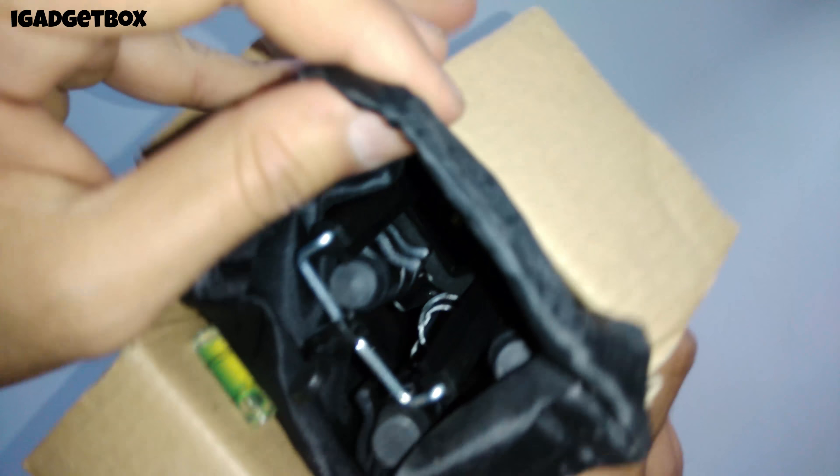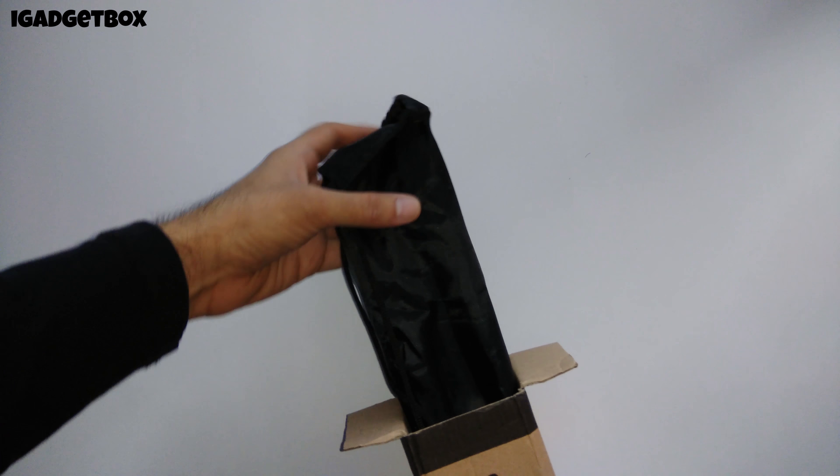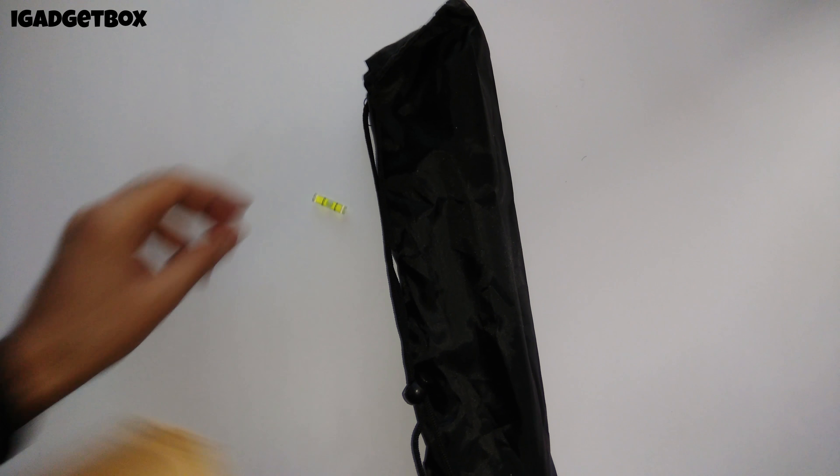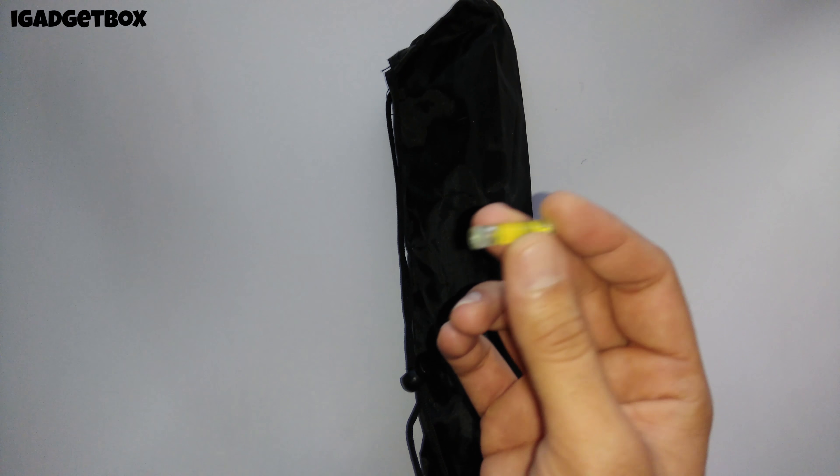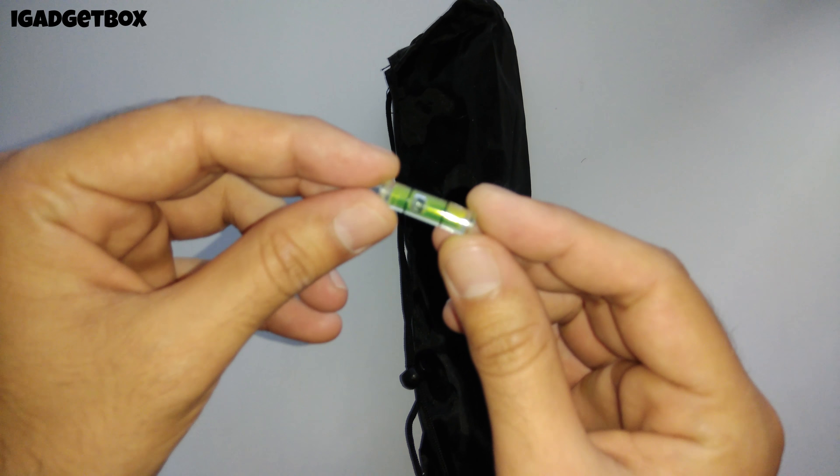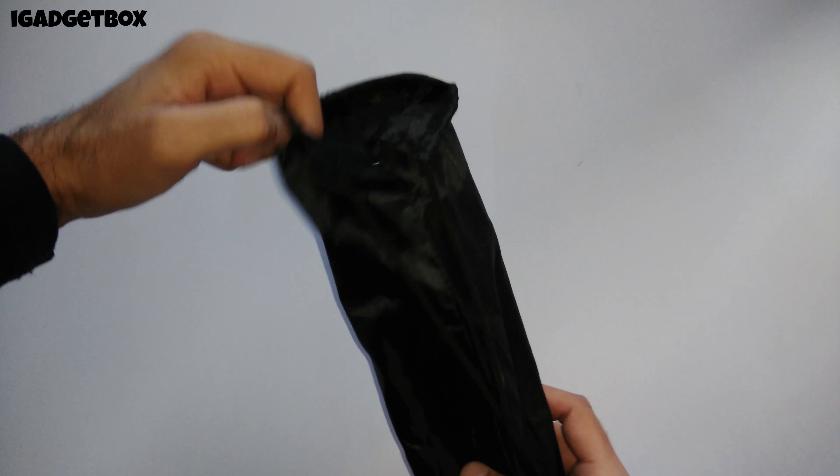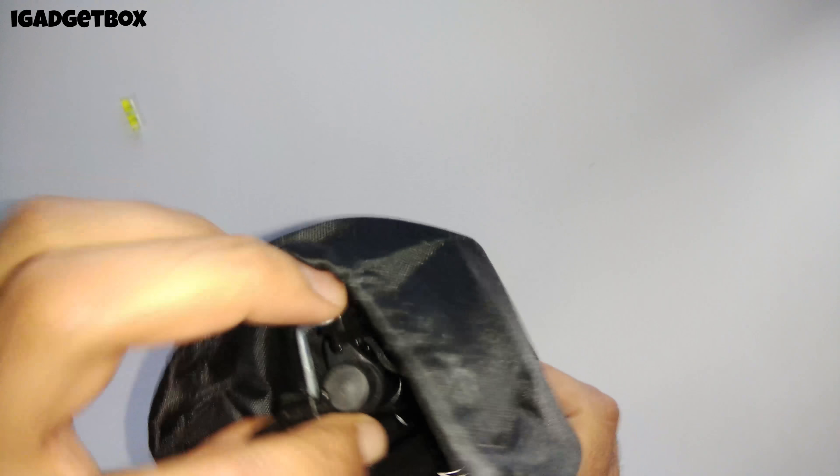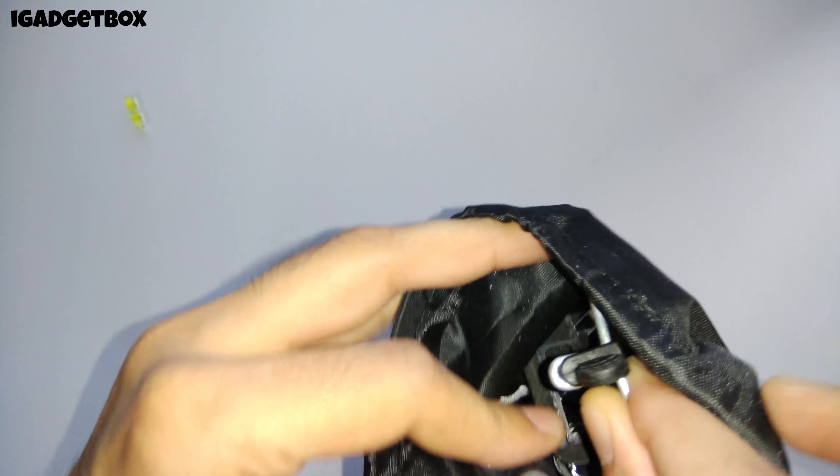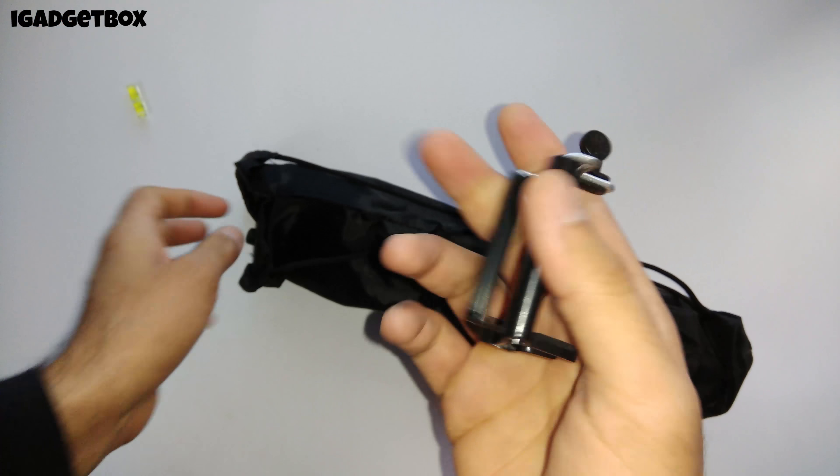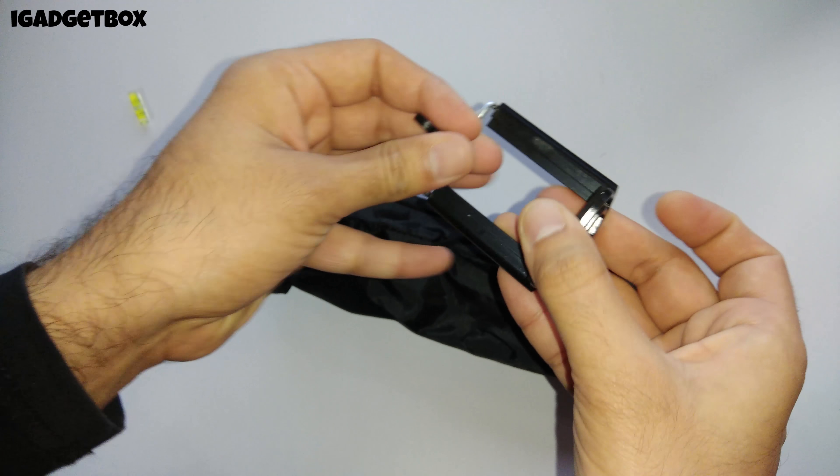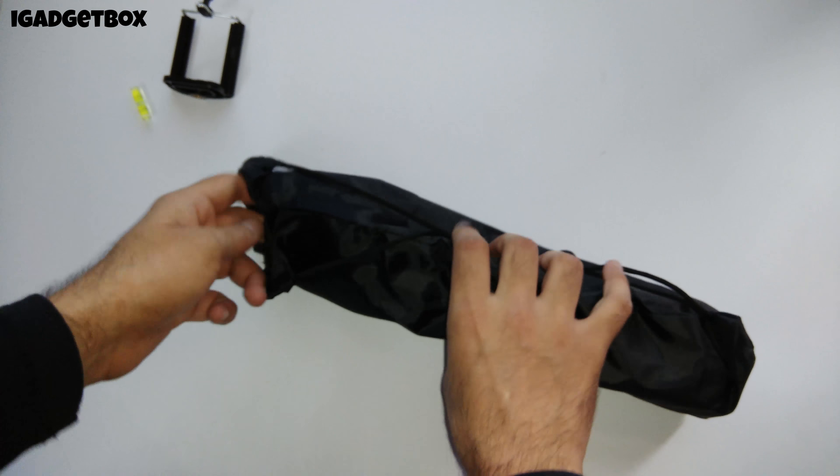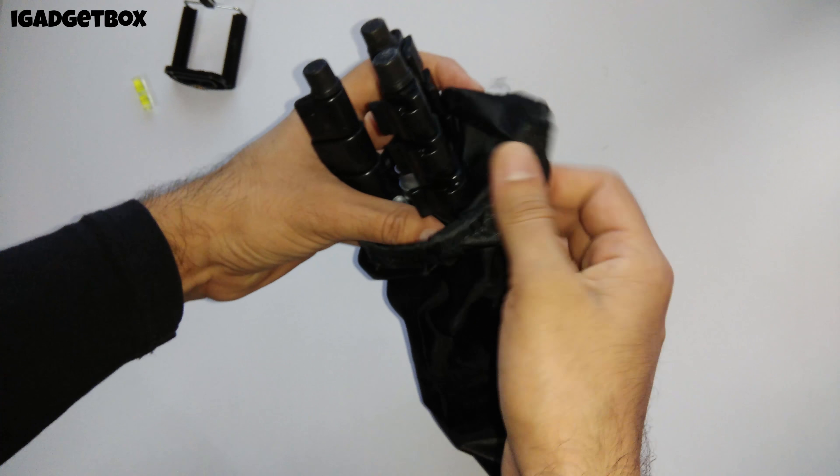First we get this tripod pouch which already contains the tripod and its accessories. That's all we get inside this box. Here we have the leveling tube. Let's see what's inside this pouch. First we get the mobile stand so that we can also use phones with this tripod. After that we get the tripod itself.